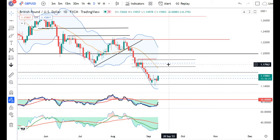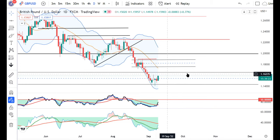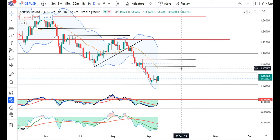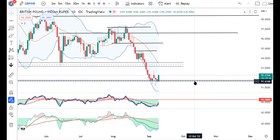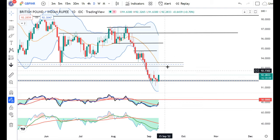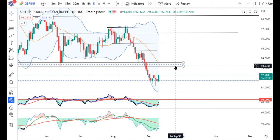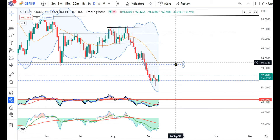The range of 1.1750 to 1.1900 will be a crucial resistance zone for GBP/USD — price will need to break out of this zone to go higher. In GBP/INR, the support was at 91.50 to 91.70; after spending time there, price is now attempting to move up. The immediate resistance zone will be 93.20 to 93.60.